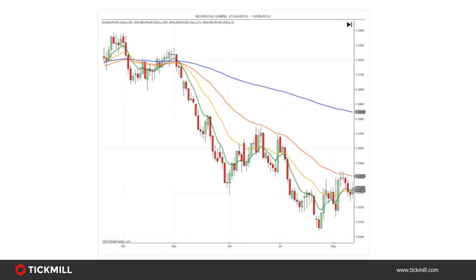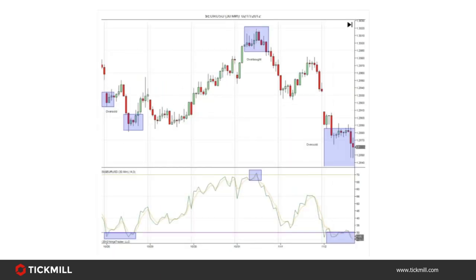Now we're going to move on to oscillators. Like moving averages — which show the direction of the trend — oscillators provide information about the momentum of the trend currently in place. They usually appear on their own chart but are lined up with the price chart along the x-axis to show price momentum at their respective times. By presenting momentum in different ways, oscillator indicators can provide buy and sell signals by showing where the asset might be overbought or oversold, indicating where a change in trend may occur.